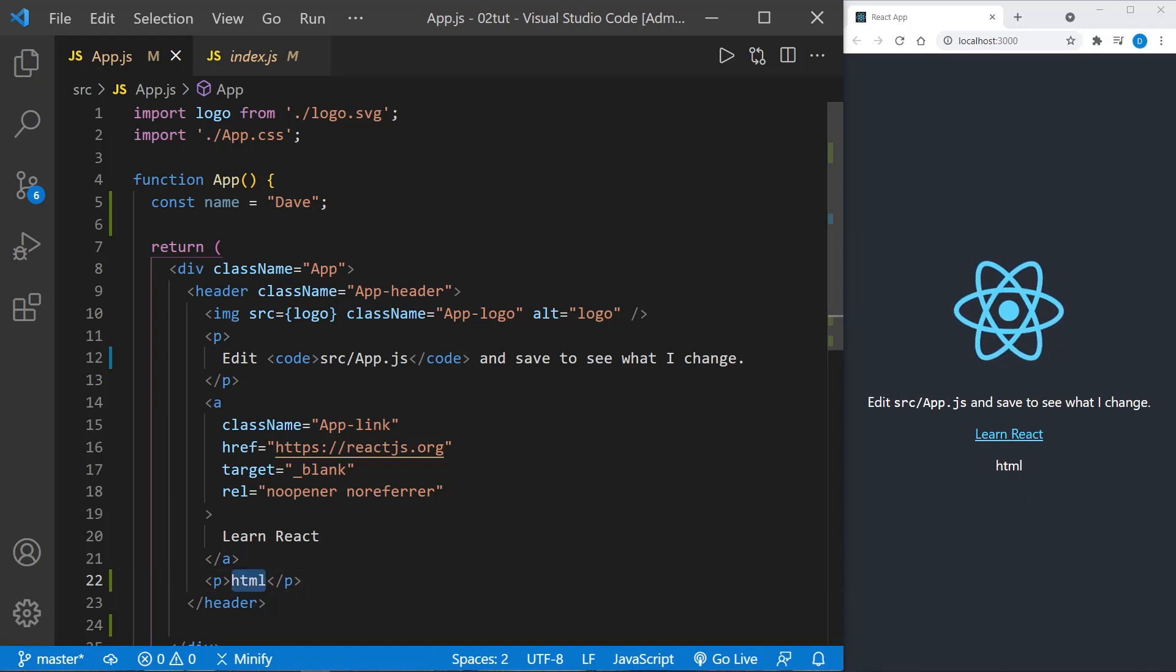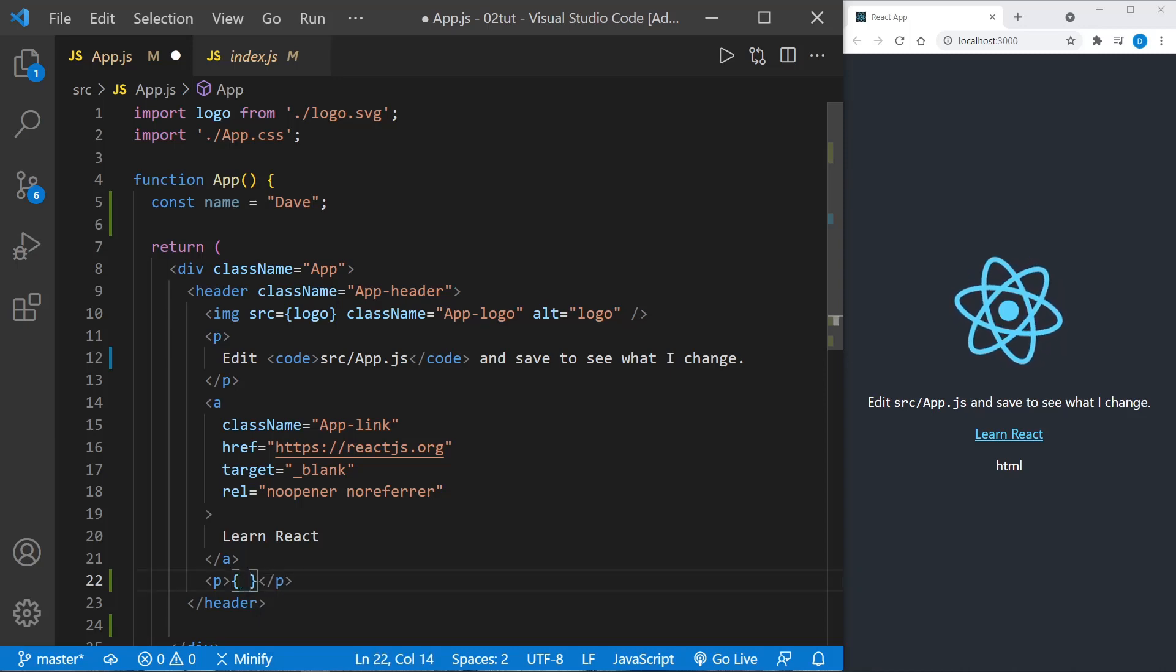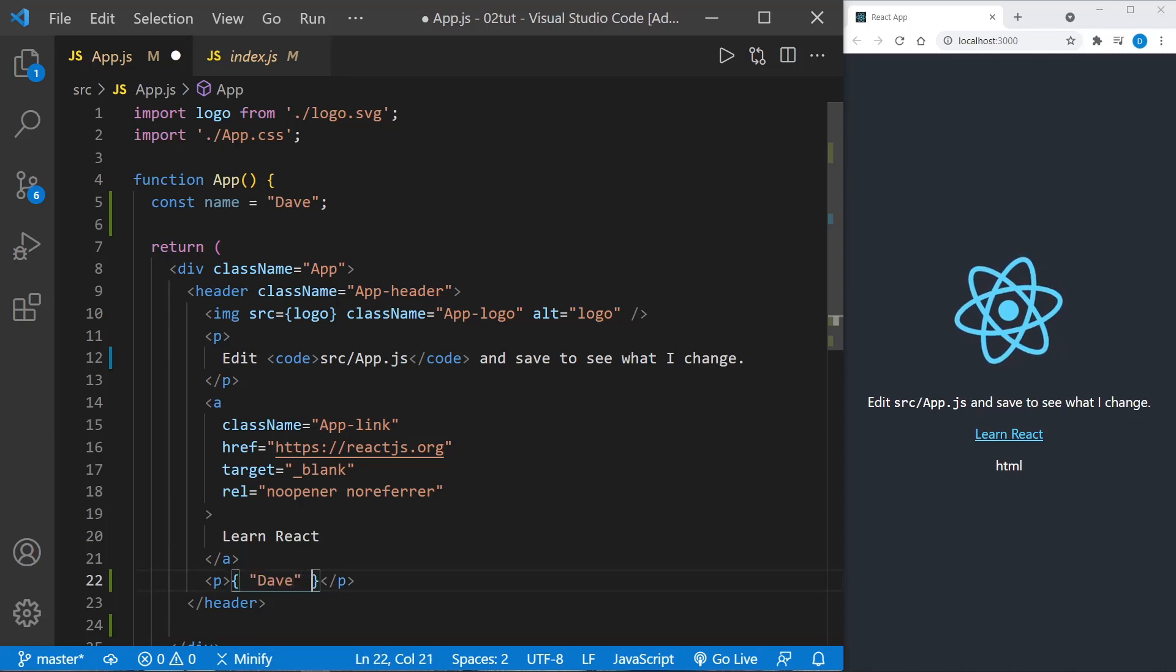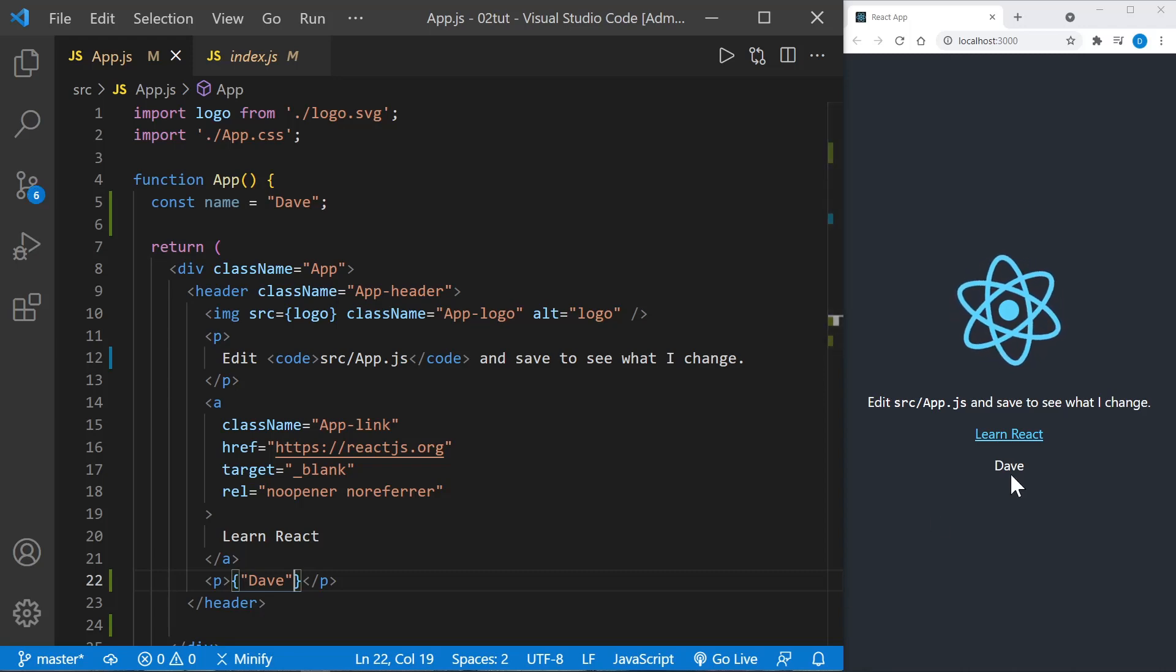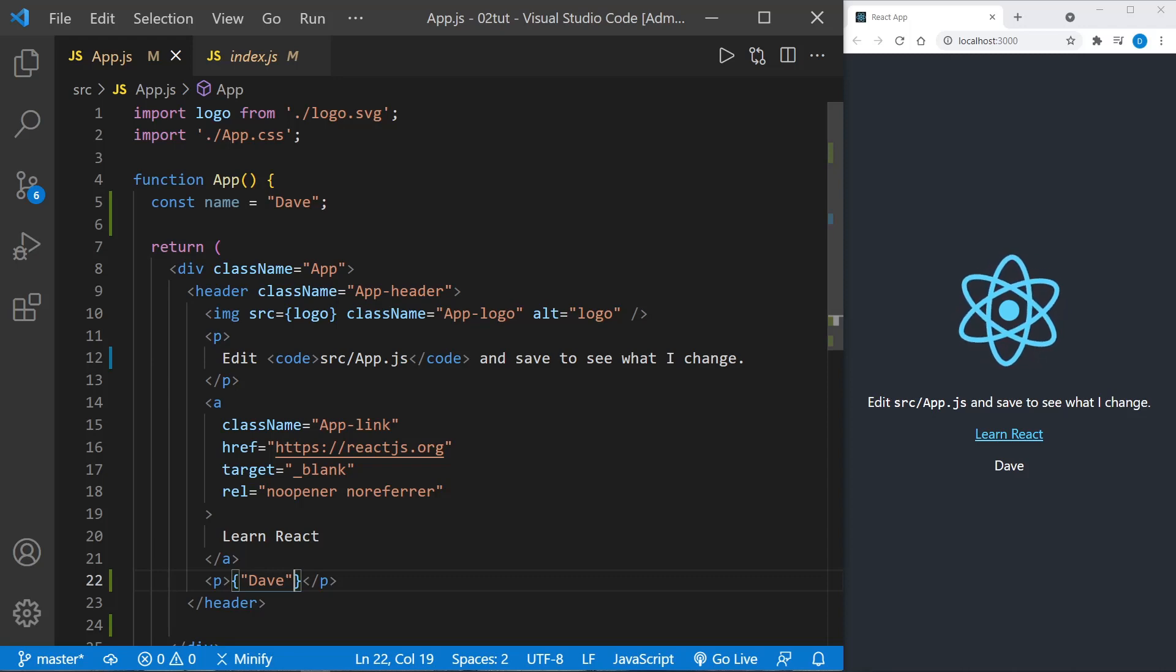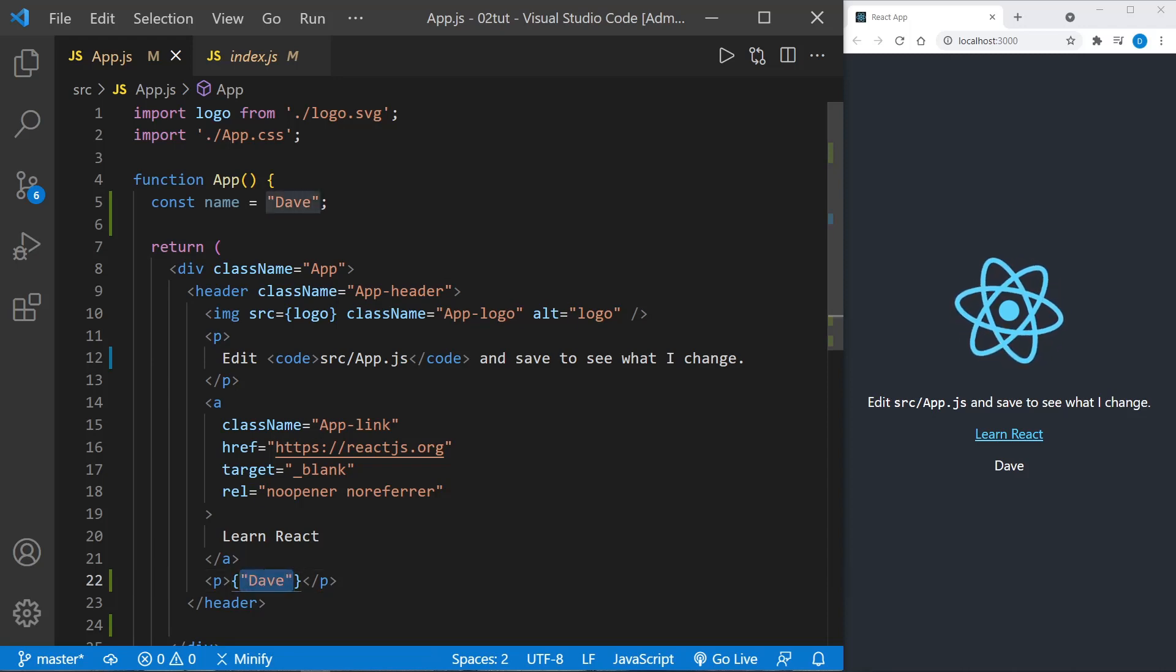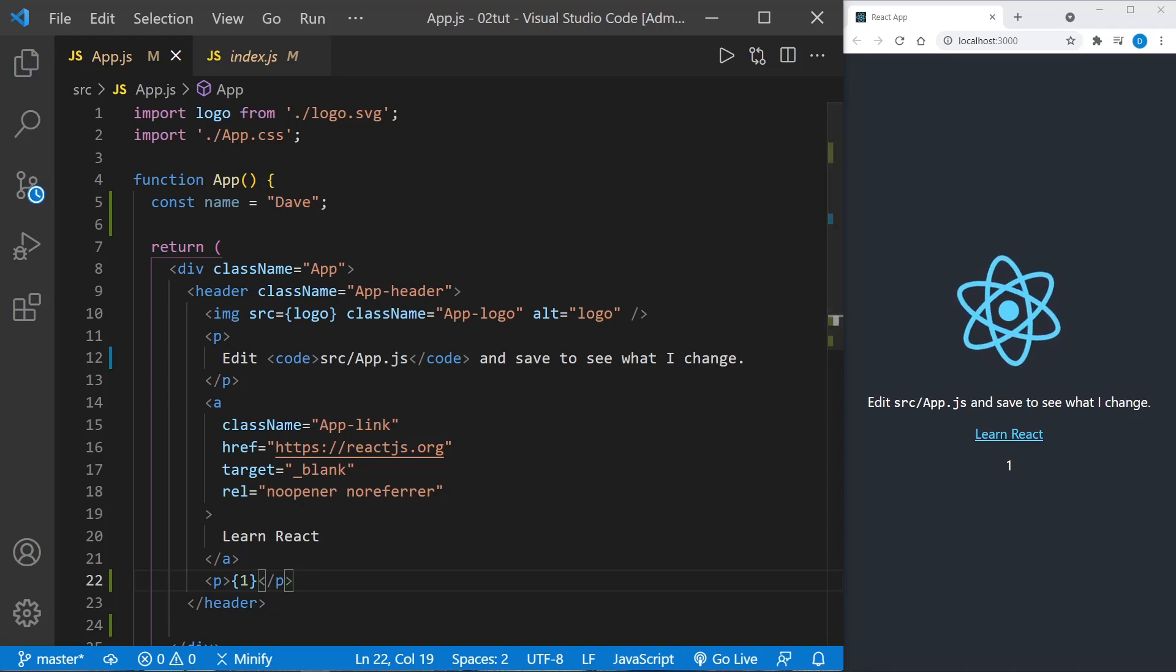But if we want an expression with a value we could do something like that. I could put 'dave' as a string and now we can see we get 'dave' rendered to the page as a string. We could also change that and put in a numeric value, an integer, say the number one, and that will render as a string as well.